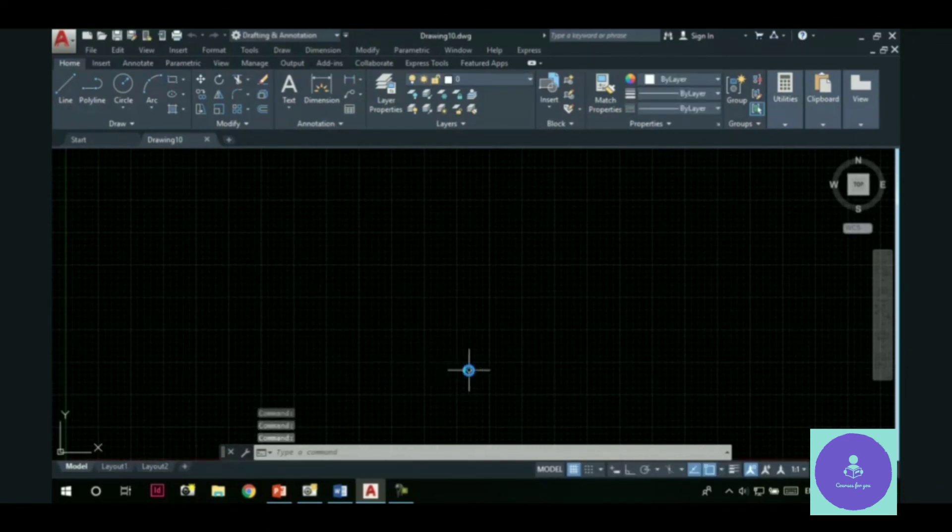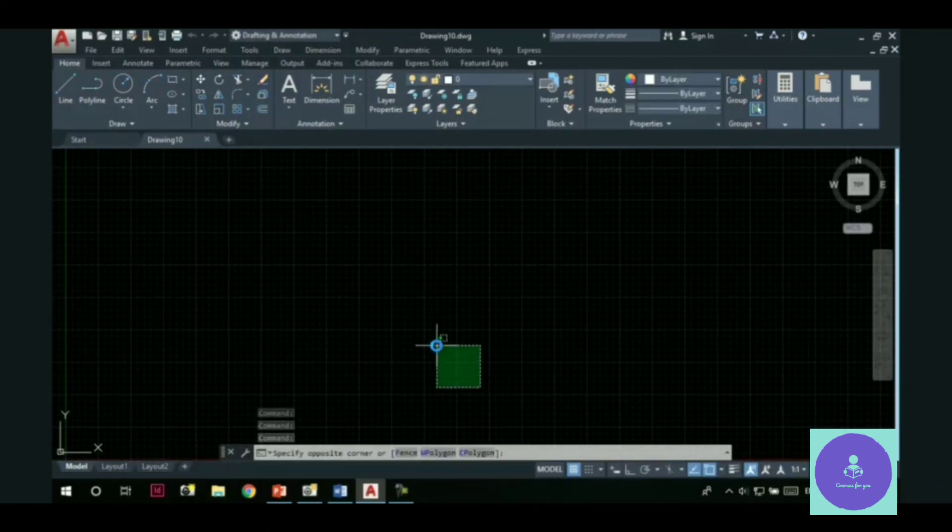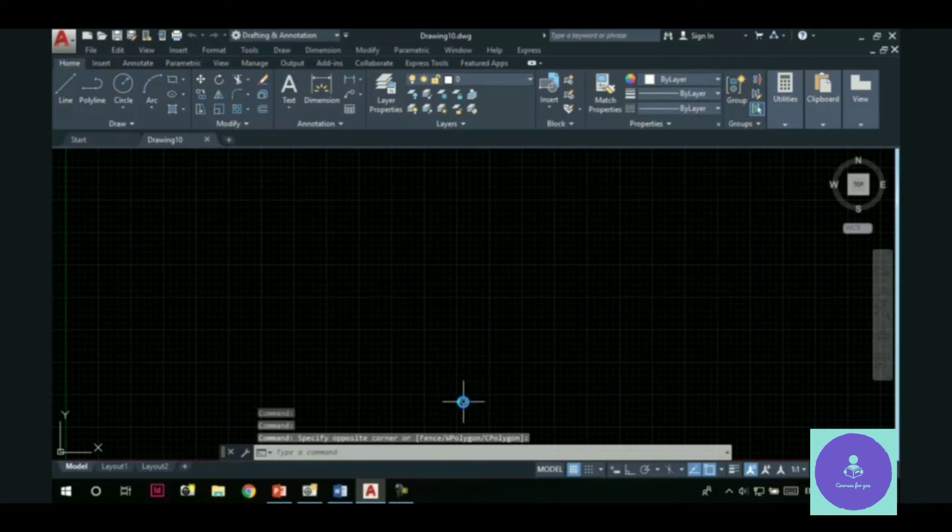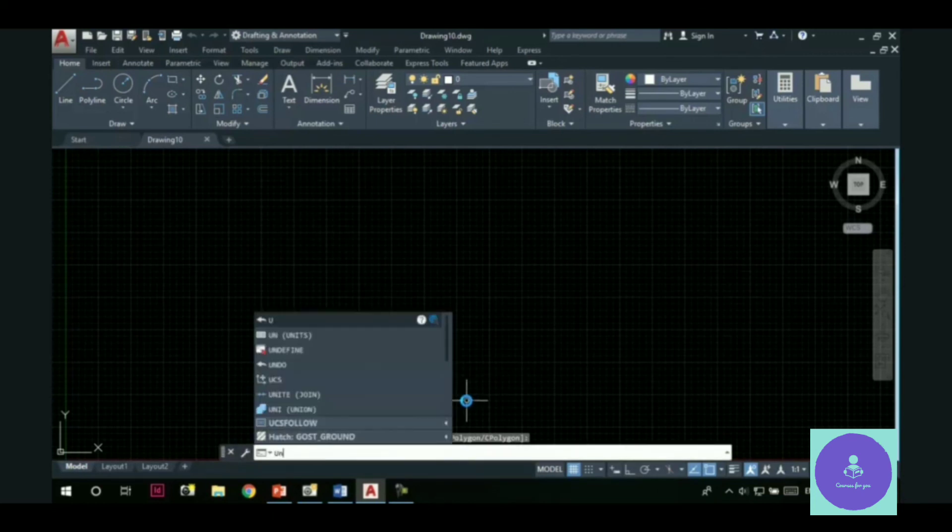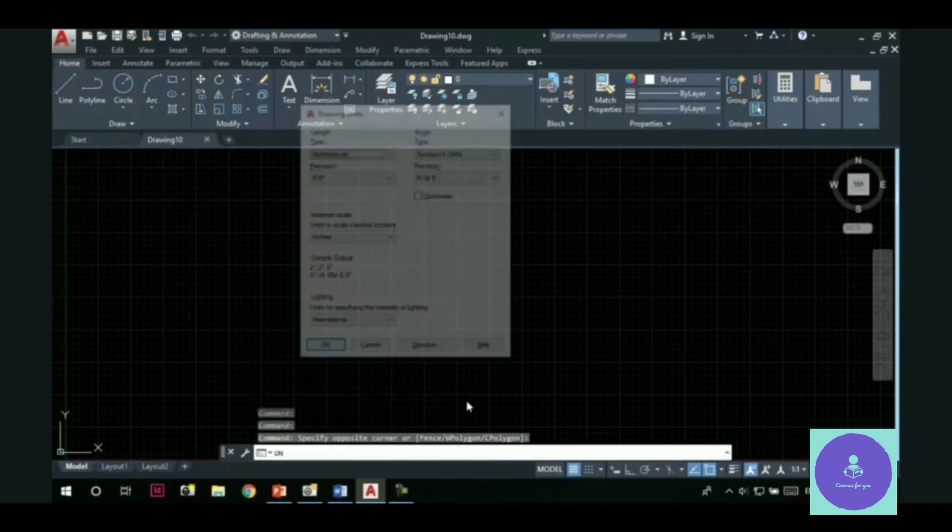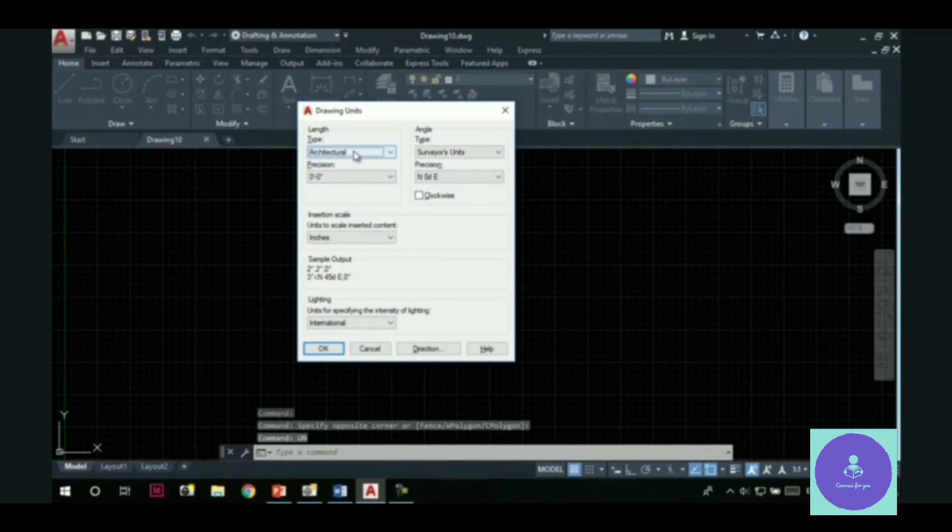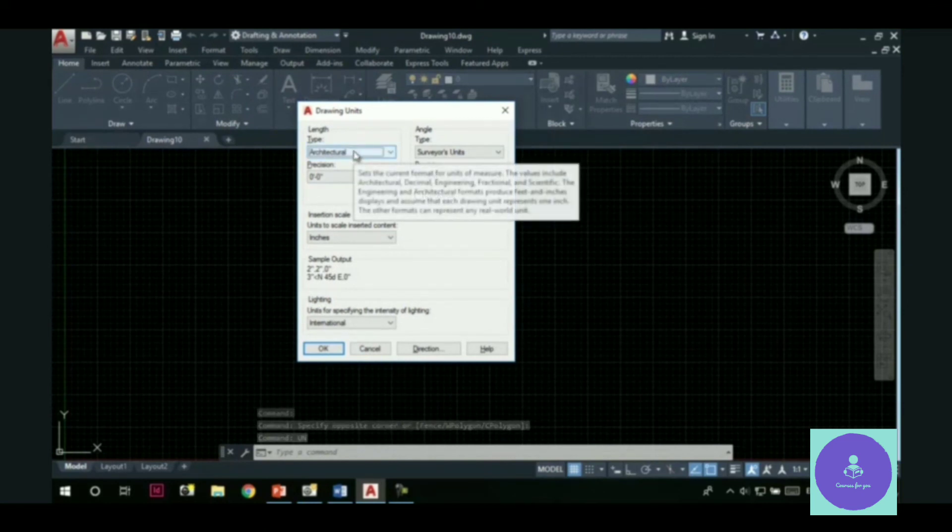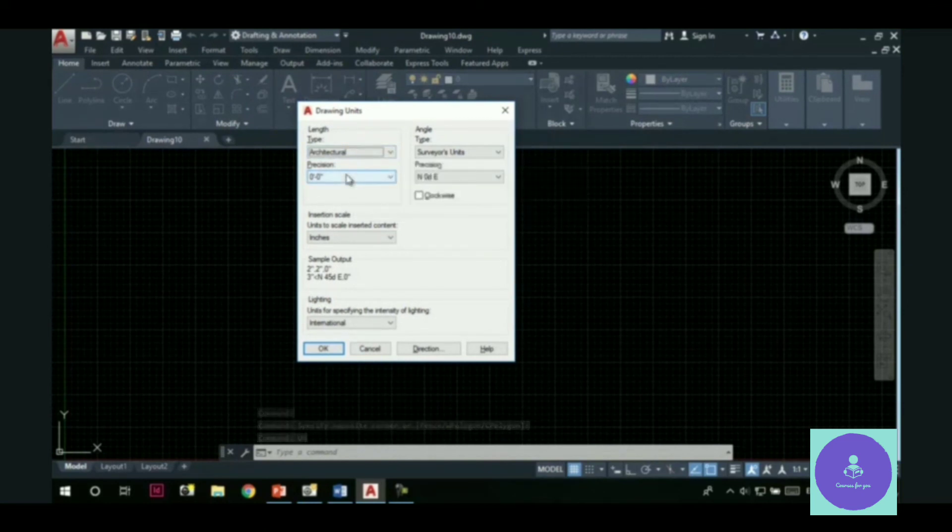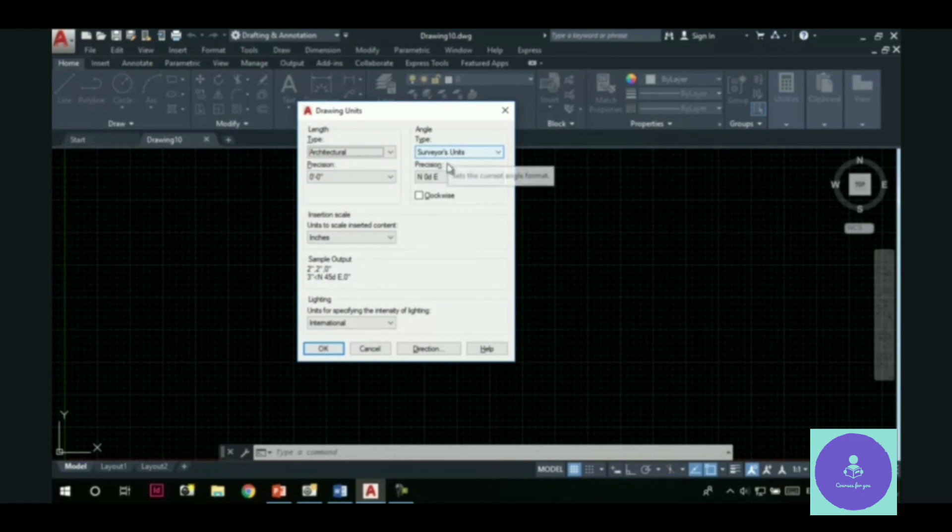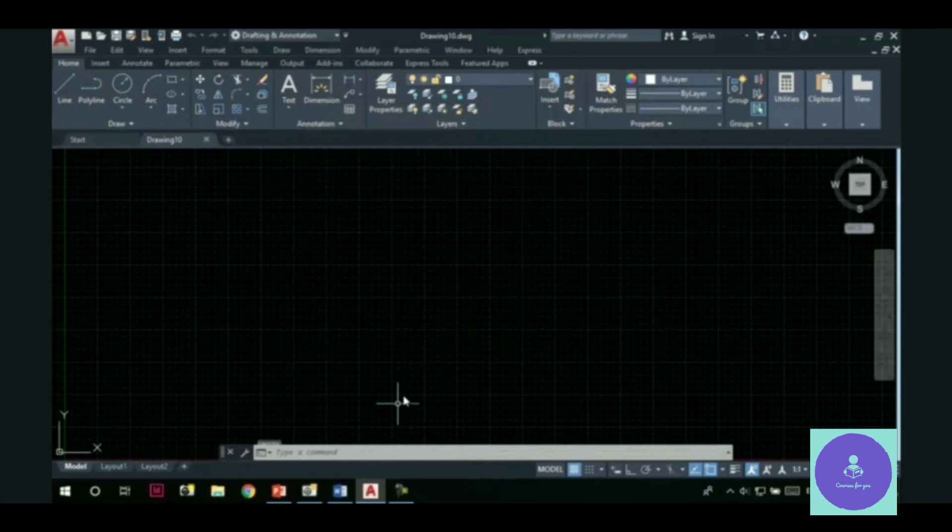Now, let's check whether those settings are there or not which we made earlier. So, invoke the units dialog box. Now, you can see. The length type is architectural. The precision is 00. Angle type is survey units. These settings are the same as we saved in the previous file. Hit the ok button.